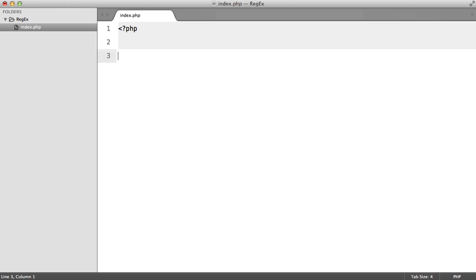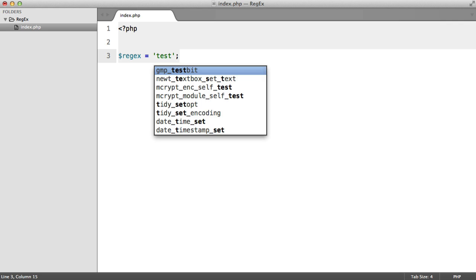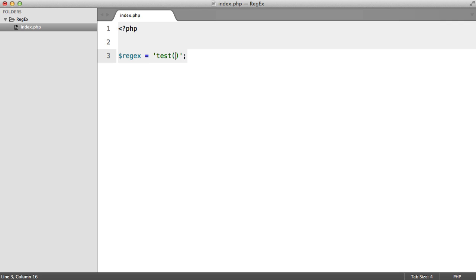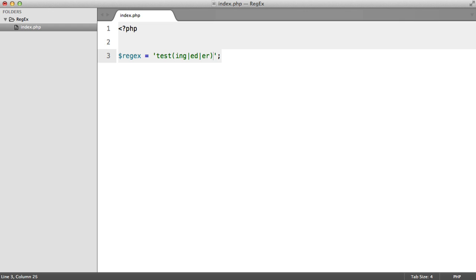So here we have this PHP file. I'm going to create a regular expression variable and set that to, we'll use the example from last time. So we'll set test and we'll have our group: ed, ur, and ing, and we'll make that optional.